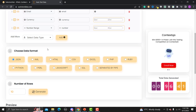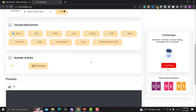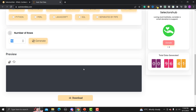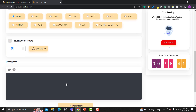The second step is to choose the format. There are many different formats available — for example, if you are working in Cypress you might need data in JSON format, and if you are working with Selenium or Playwright you might need CSV or Excel. The third step is choosing how many records you need, for example 100 or 10. You can preview the data and then download it.